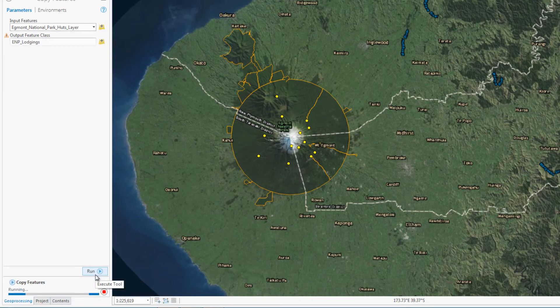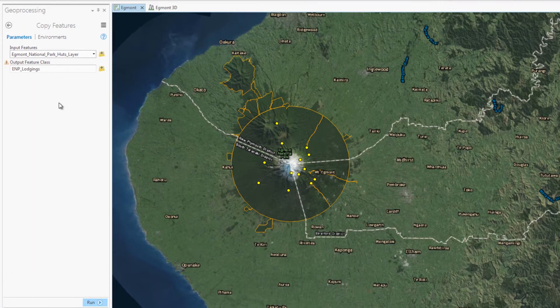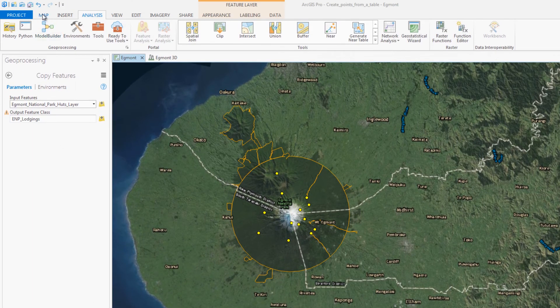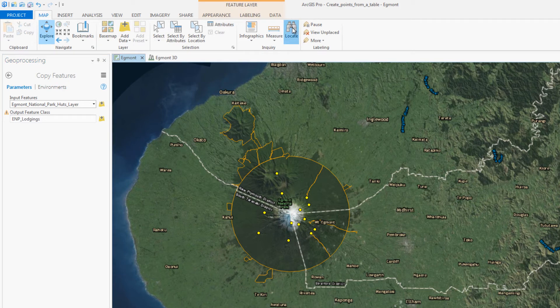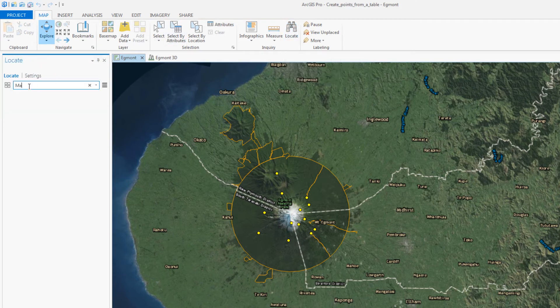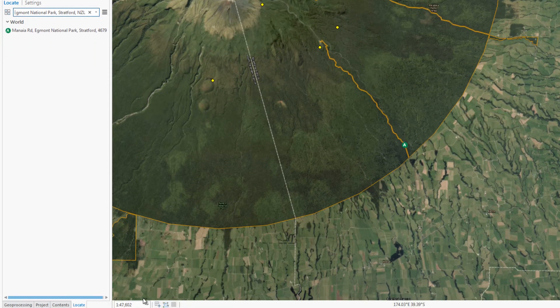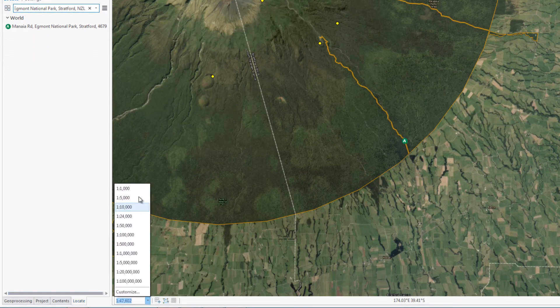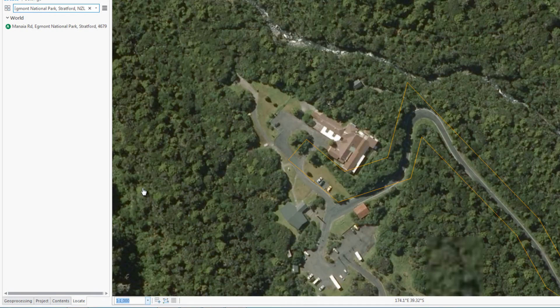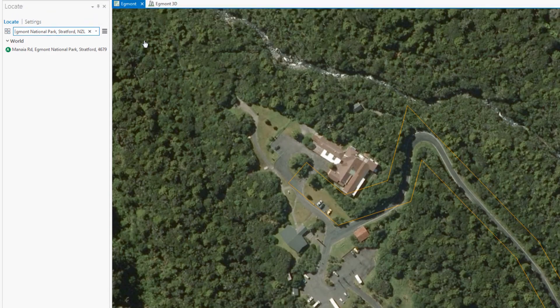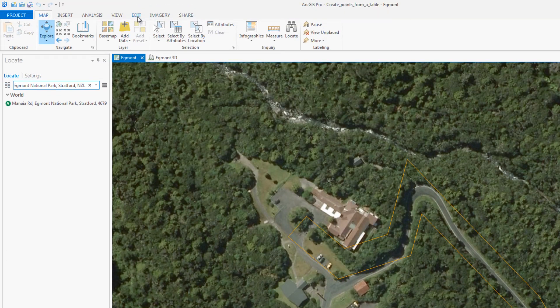There are a few lodging locations that were not included in the CSV file, so you will use the Locate tool to find them. After locating the complex of several buildings, you will create a feature for it.